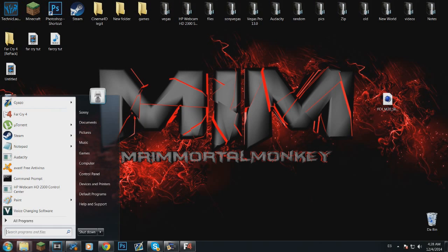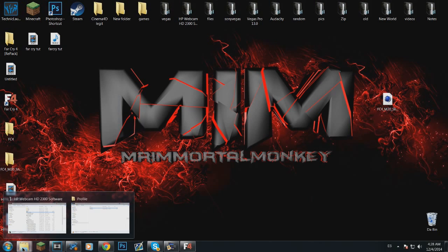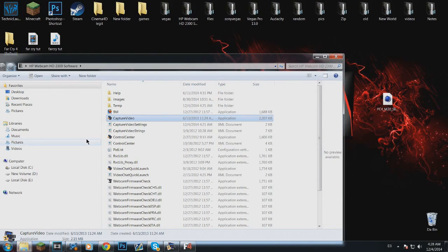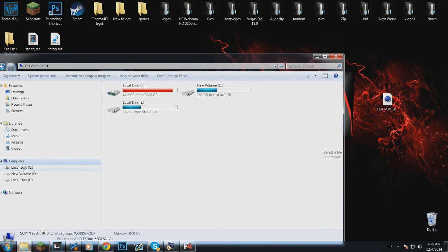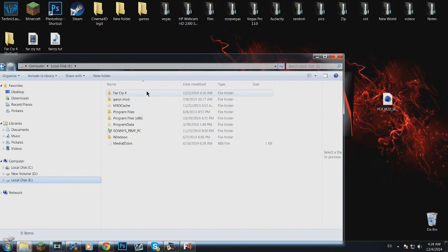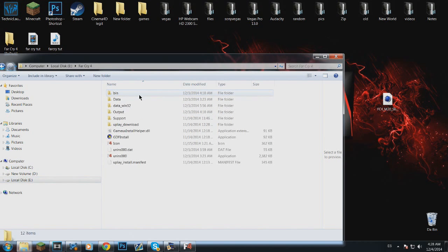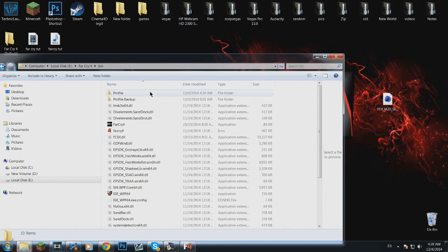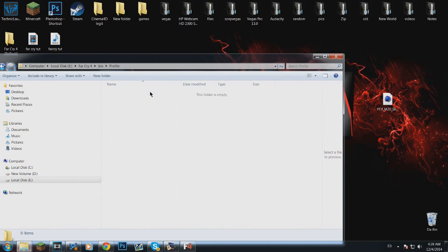So first, what you want to do is go to wherever you saved your Far Cry 4. So mine is here. You want to go to your bin, and profile, and if it says new game for you then this will be empty.